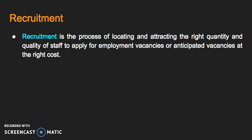Let's start with recruitment. Recruitment is the process of locating and attracting the right quantity and quality of staff to apply for employment vacancies or anticipated vacancies at the right cost. What that really means is it needs to be beneficial cost-wise in terms of trying to locate and attract the right people for employment vacancies.